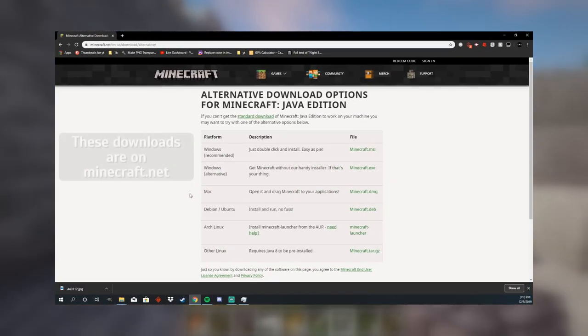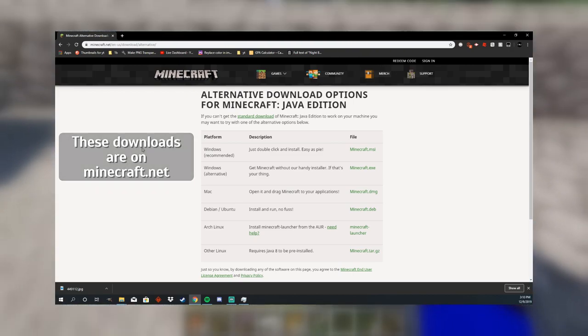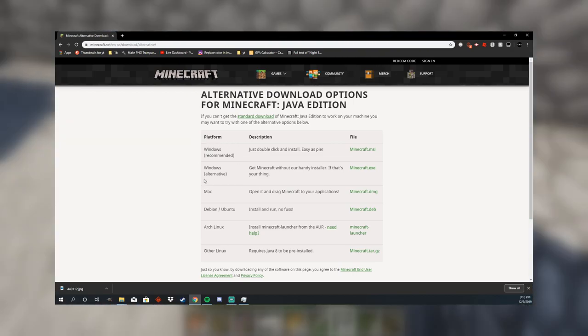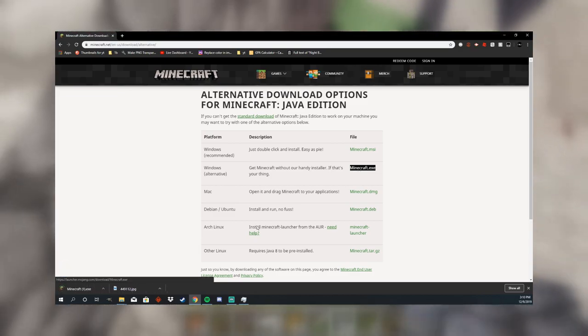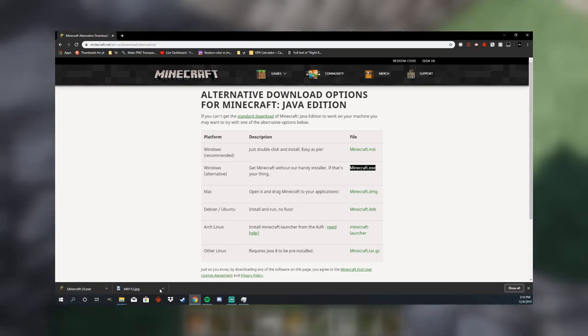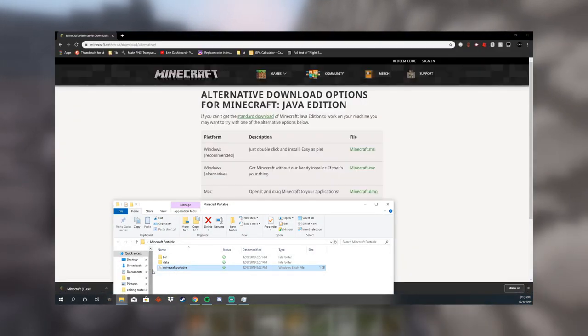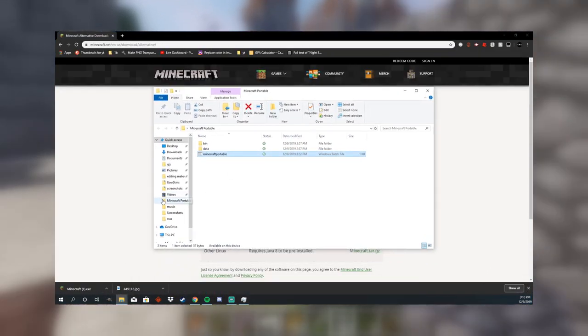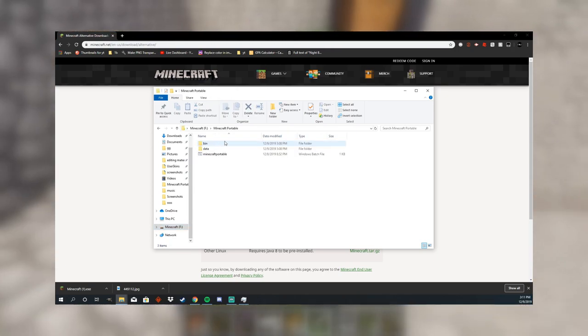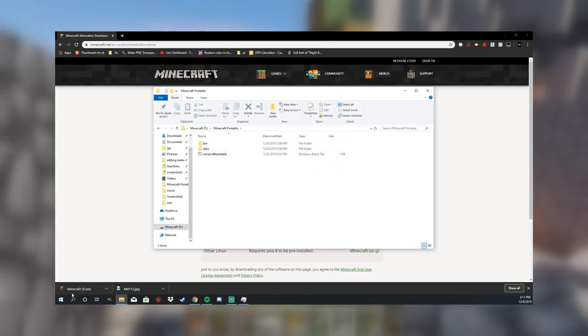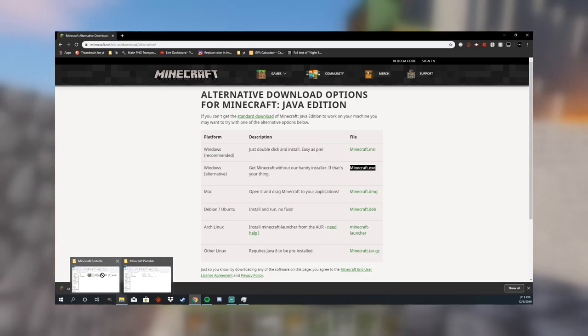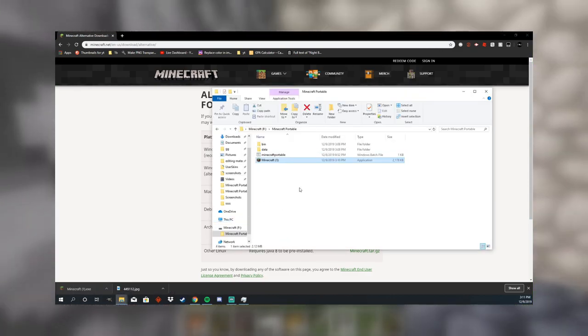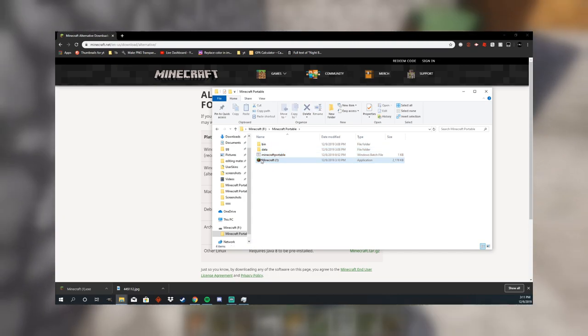And the next step is that you want to get the actual executable file for Minecraft. So what you're going to want to do is find minecraft.exe, then you're just going to want to download that, and you can see it's downloaded it right here. Then you're going to want to go back into your Minecraft portable file for your flash drive, and then you're going to want to drag that into it, and then drag that into bin.